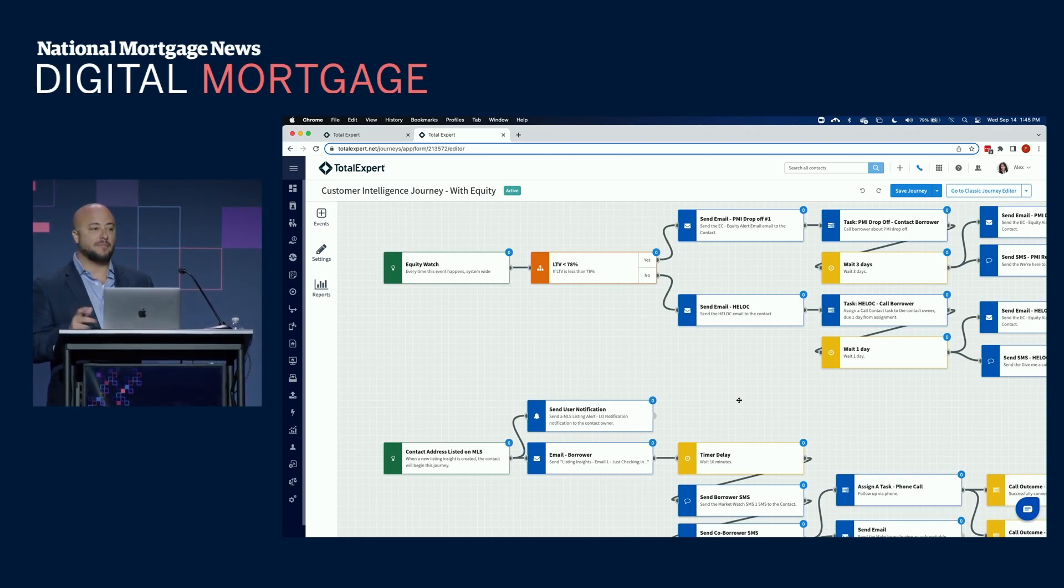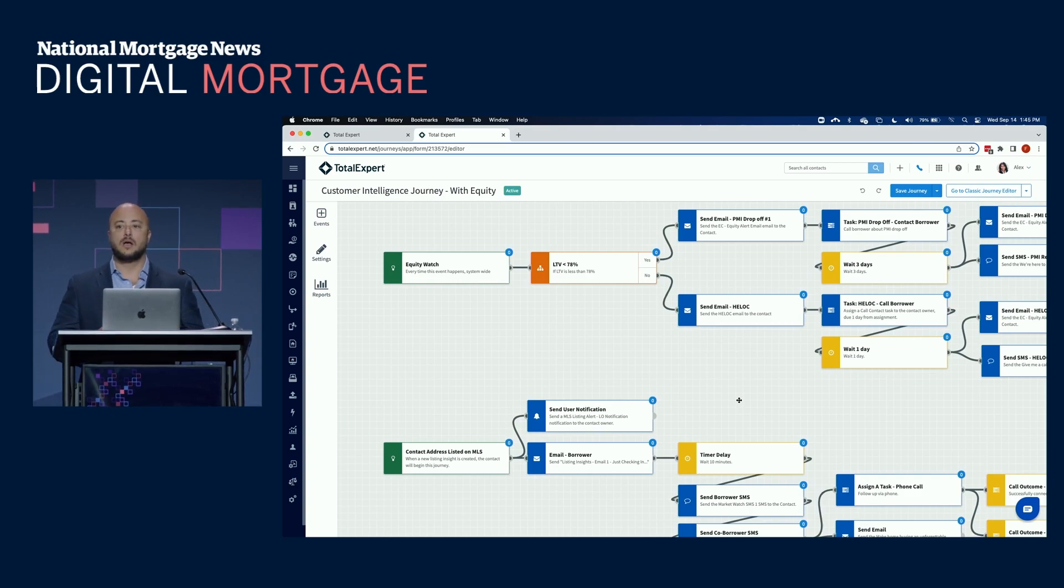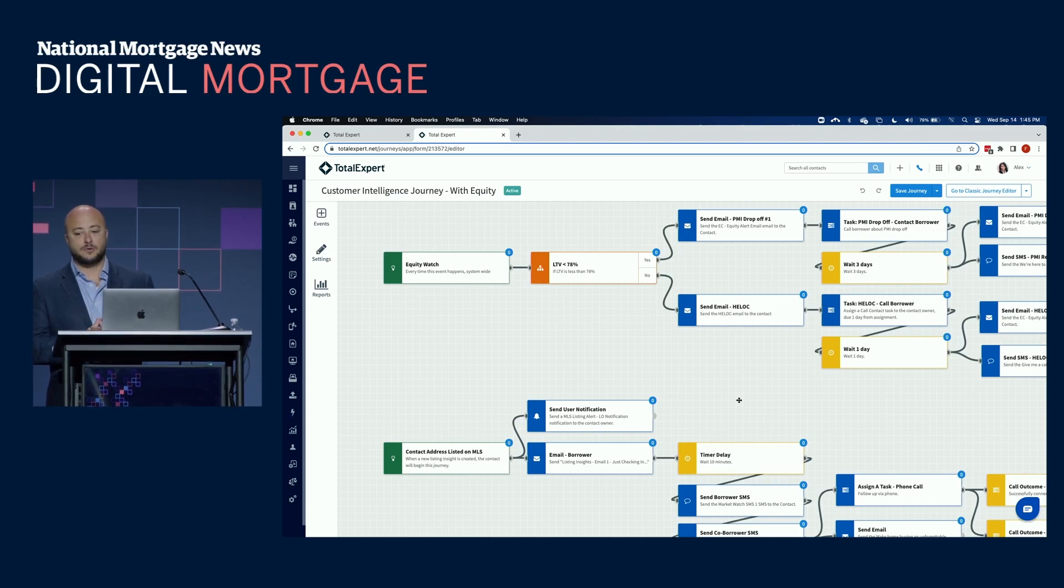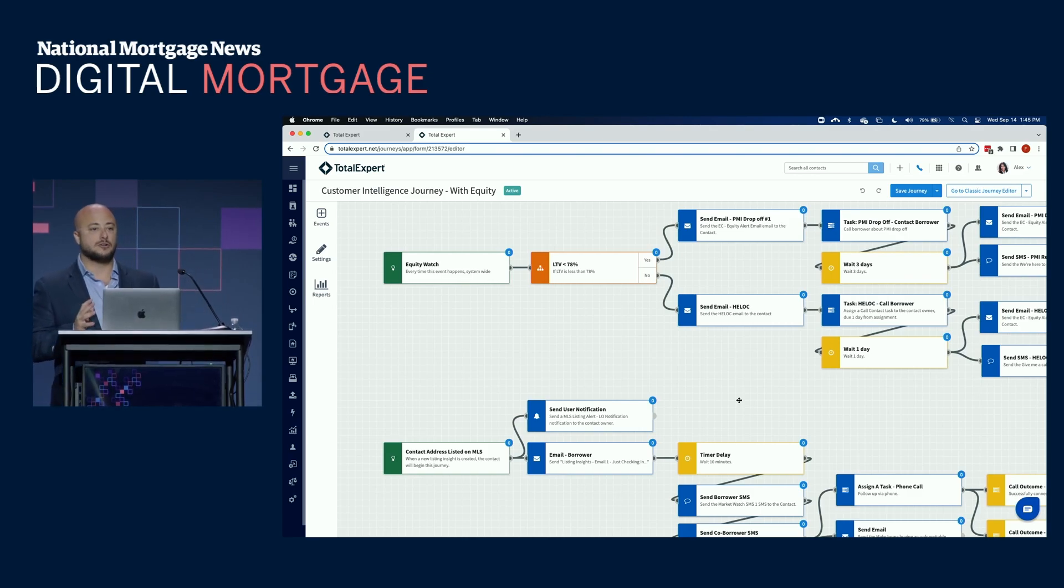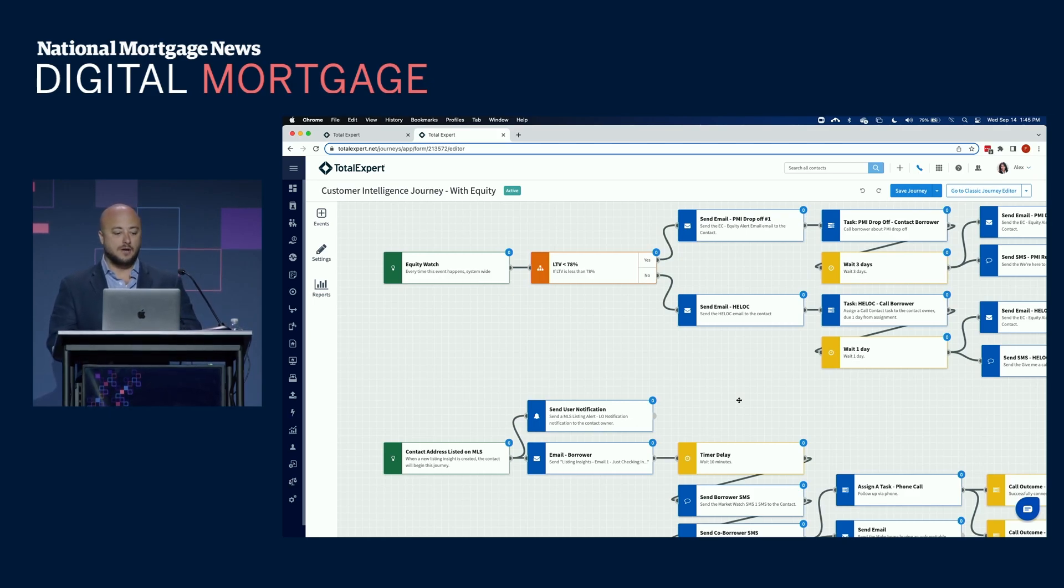We have best practice journeys across that whole borrower life cycle from contact nurture, application pull through, in process, and then customer for life, including customer intelligence. The key with these journeys is they're different than email drip campaigns because they're dynamic. They'll automatically start utilizing data from external systems. For a customer intelligence journey here.